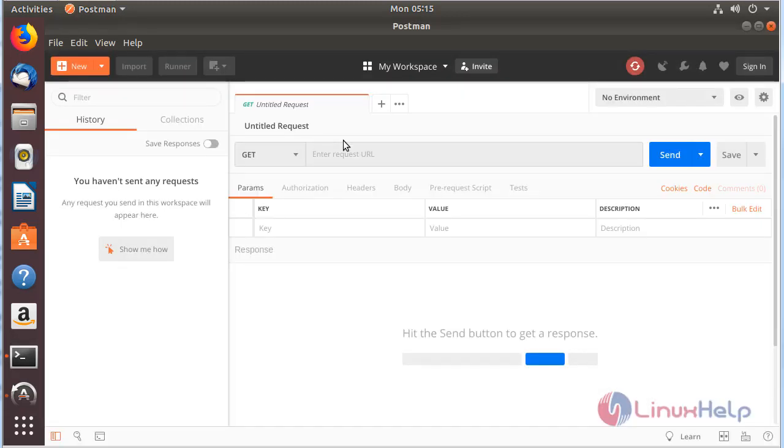Now we have the Postman application on the screen. You can now use the Postman application. That's how you perform Postman source installation on Ubuntu 18.04.